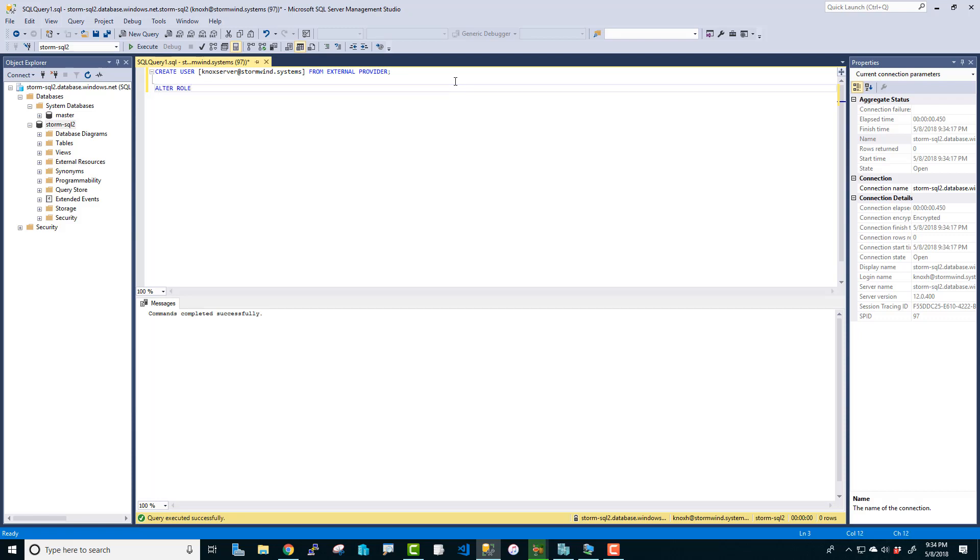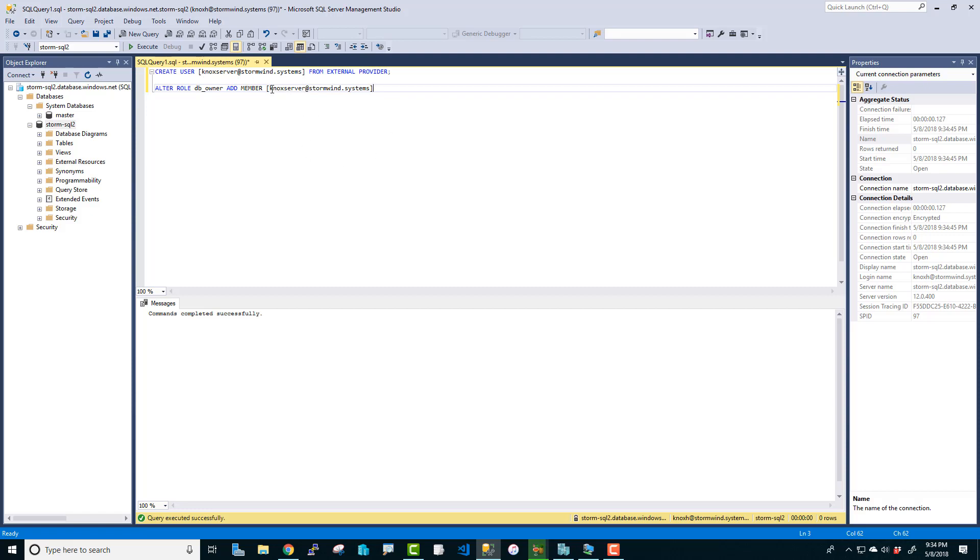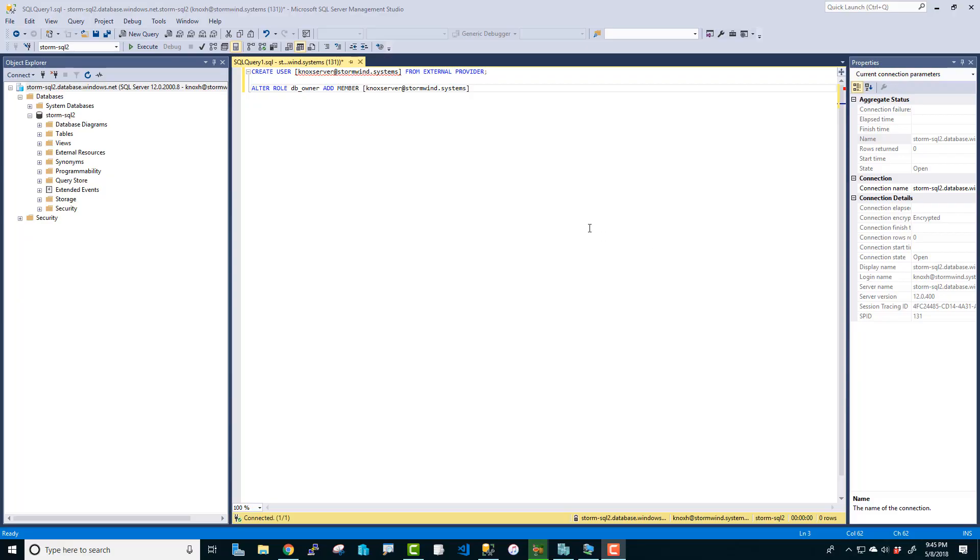Now we need to give that user permissions. So I'm going to say alter role. DB, you know what, I'm going to not do the brackets here. Just there. Let's do underscore owner. Add. Member. And then this account that we just created. Let's do that. I'm going to highlight this and execute. Check it out. So now we've created this account for the Knox server. This is an active directory account on my local premise that is synced to Azure AD Connect. And I've added that user to the role DB owner so that they have the keys to the kingdom on this database.